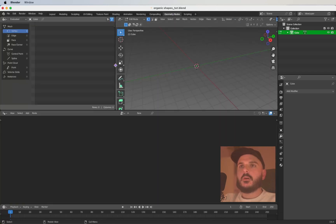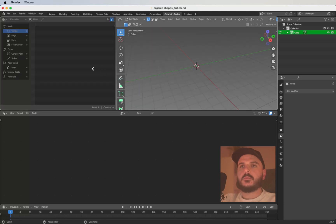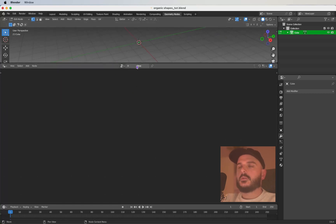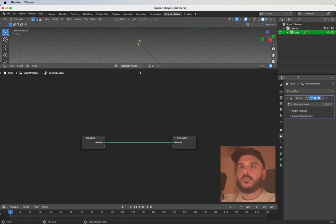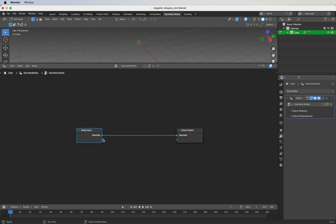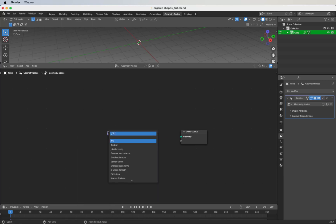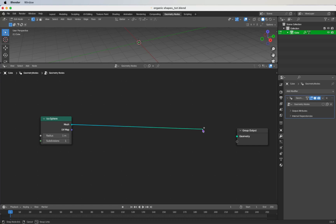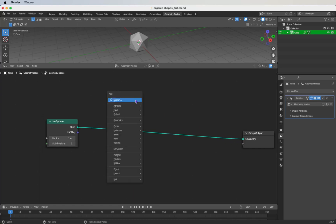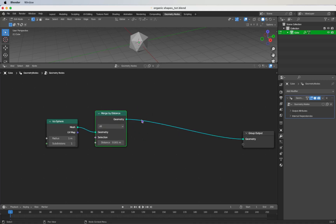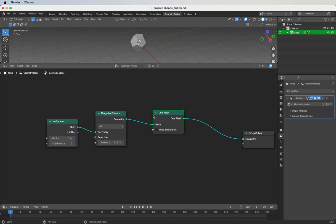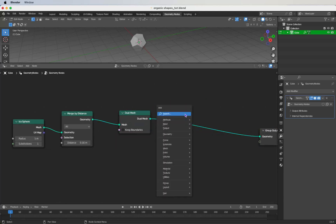Head over to the geometry nodes tab, join these workspaces to make some room, and create a new geometry node. Select your cube and press New. Delete the group input — we don't need that. Shift+A, search for icosphere, drop in an icosphere and plug it into the geometry output. Next we need a Merge by Distance node; drop this in, distance can be 0.16.